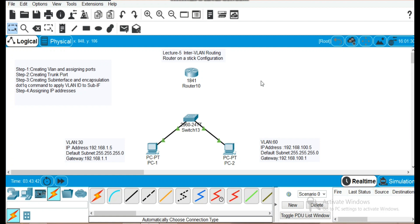Today's video is about inter-VLAN routing. In inter-VLAN routing, we configure a router that enables the various VLANs created on a switch to communicate with each other. There are various types of inter-VLAN routing. We will use router-on-a-stick, which is one type of inter-VLAN routing.